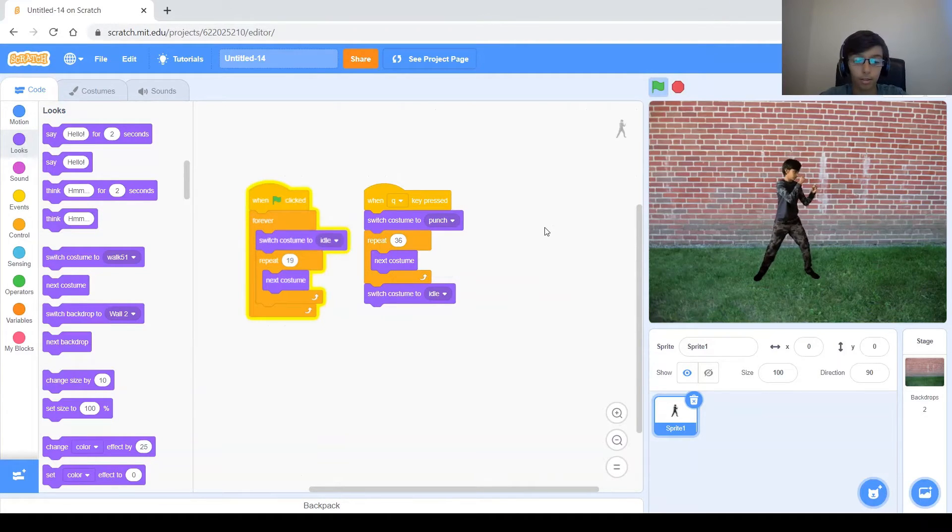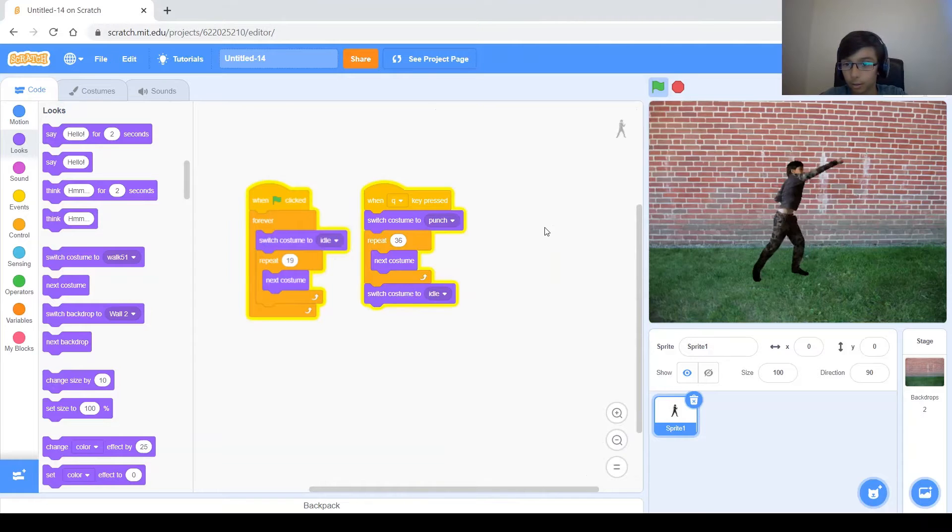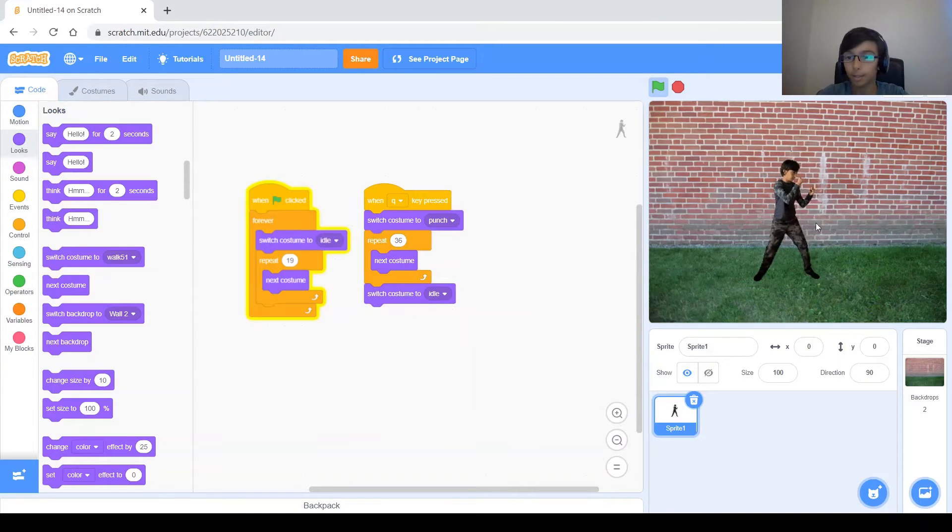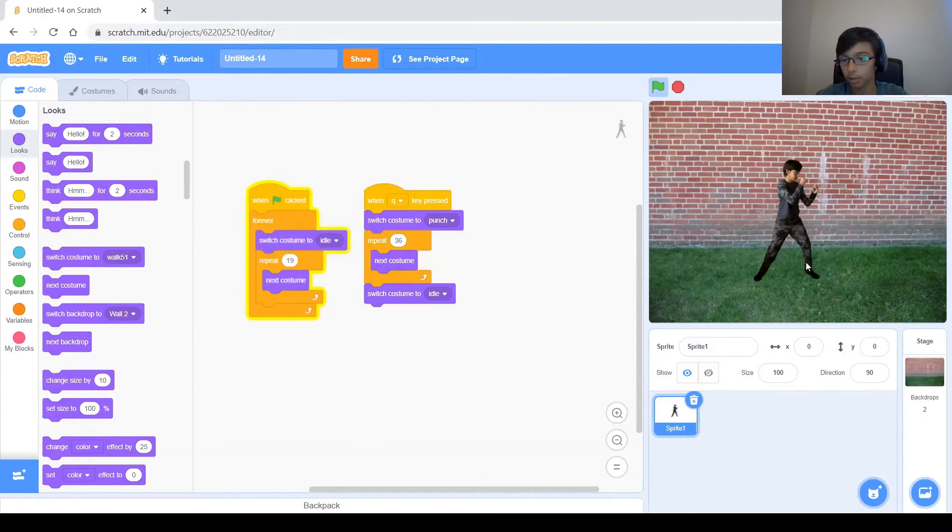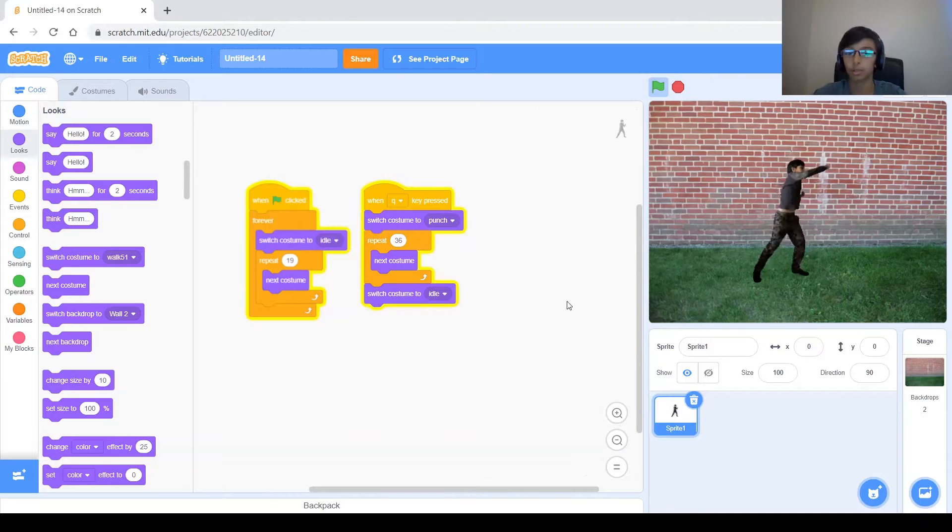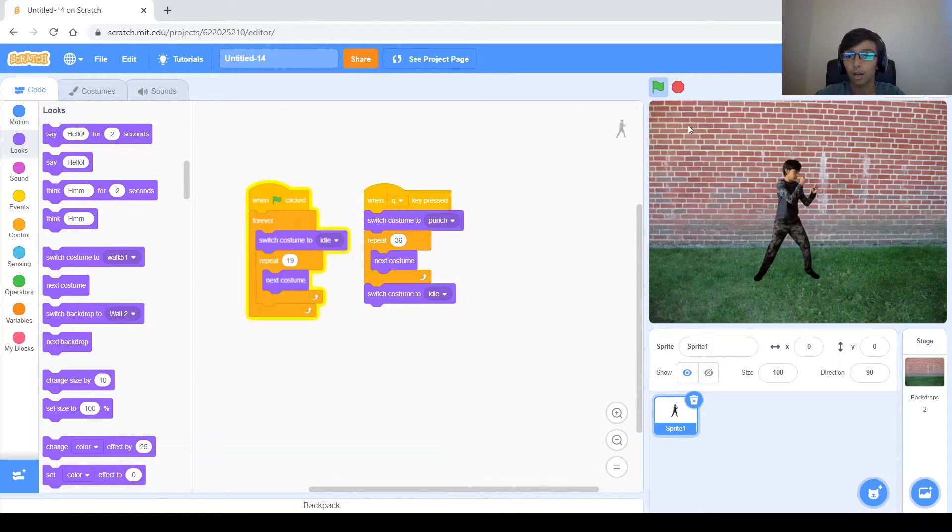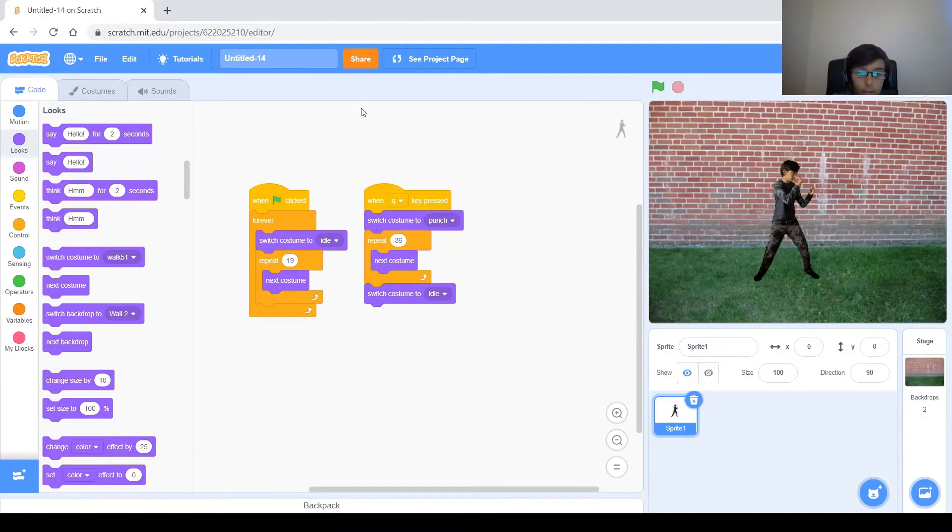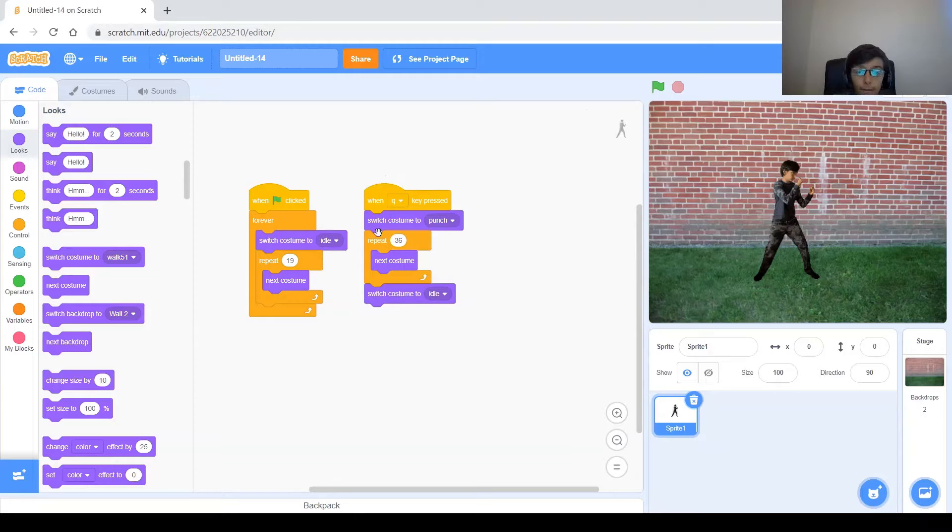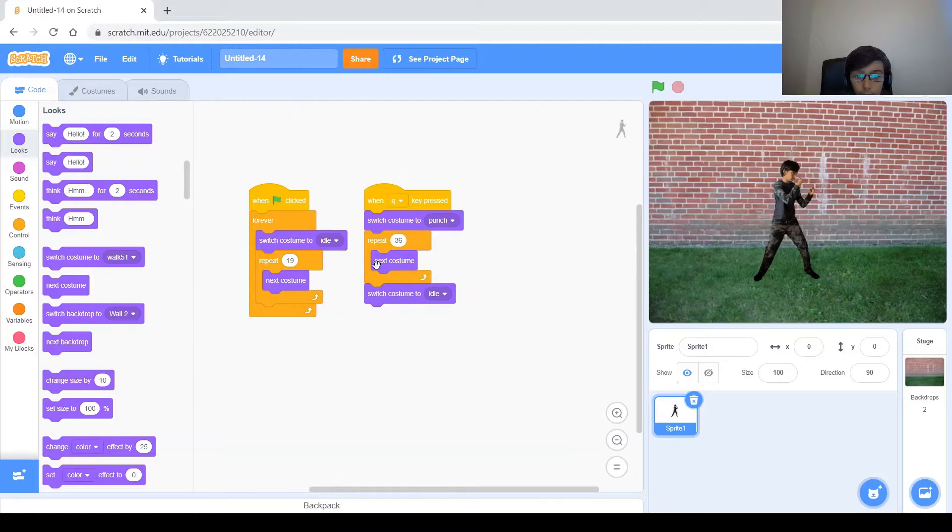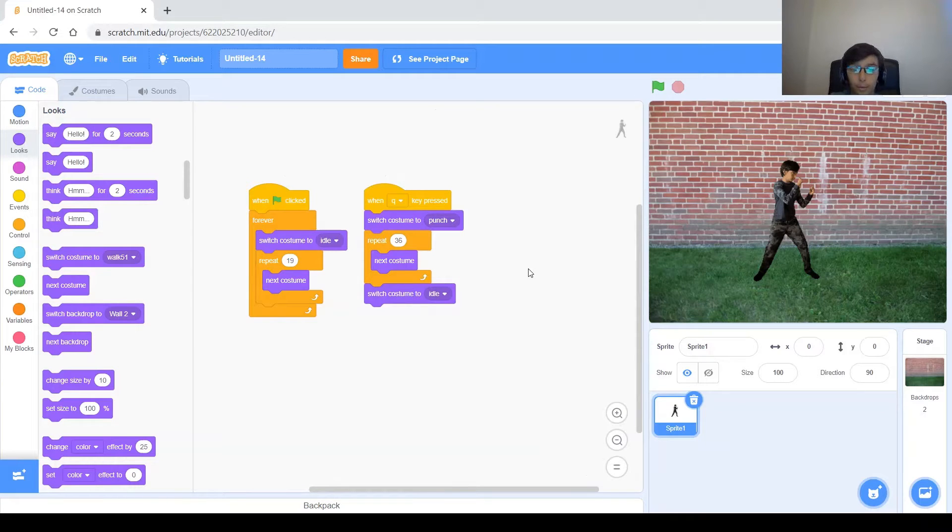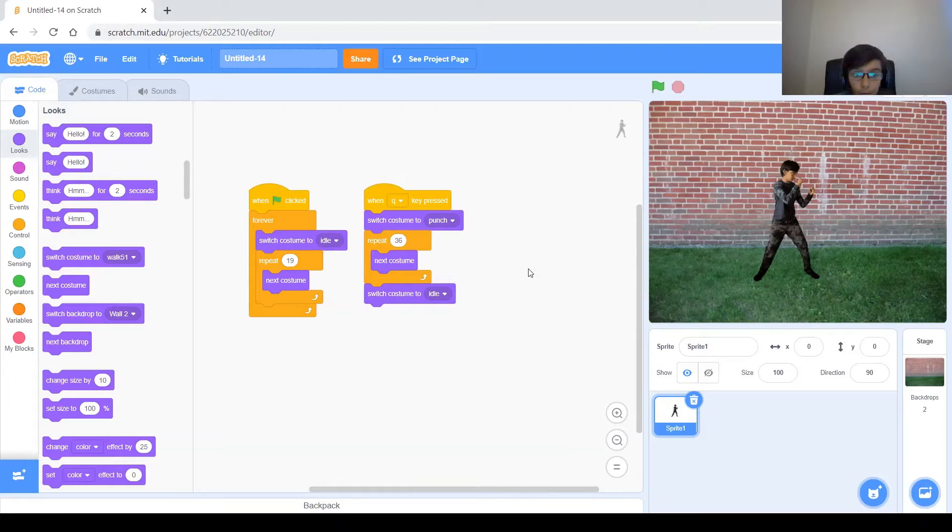So let's run the program. He's idling. And I'm going to click Q. And you can see that it punches, but it does some extra actions, extra costumes. It goes down extra costumes after. This is because here, these two events, by the way they're also called threads, they run at the same time. And while this guy's doing 36 next costumes, this one is also doing some next costumes. So you end up doing a couple more next costumes than intended to do.